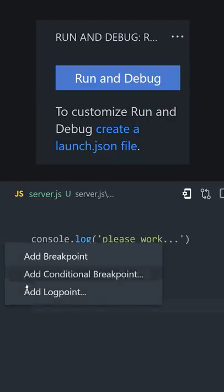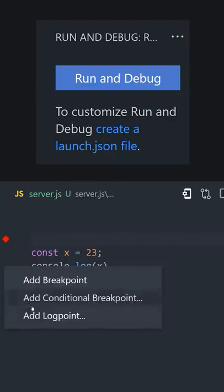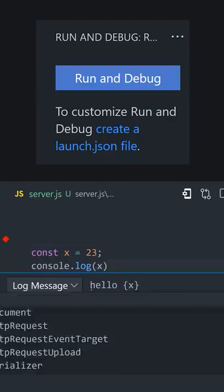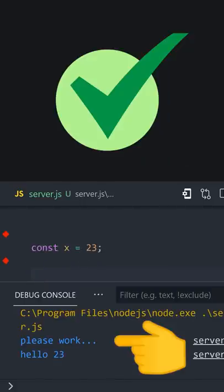Option two is to replace console.logs with logpoints in VS Code. Right-click next to a line number, choose log point, add your message, and use braces to add expressions or variables from your code. Now run it in the debugger, and you get all the benefits of console.log without the code.